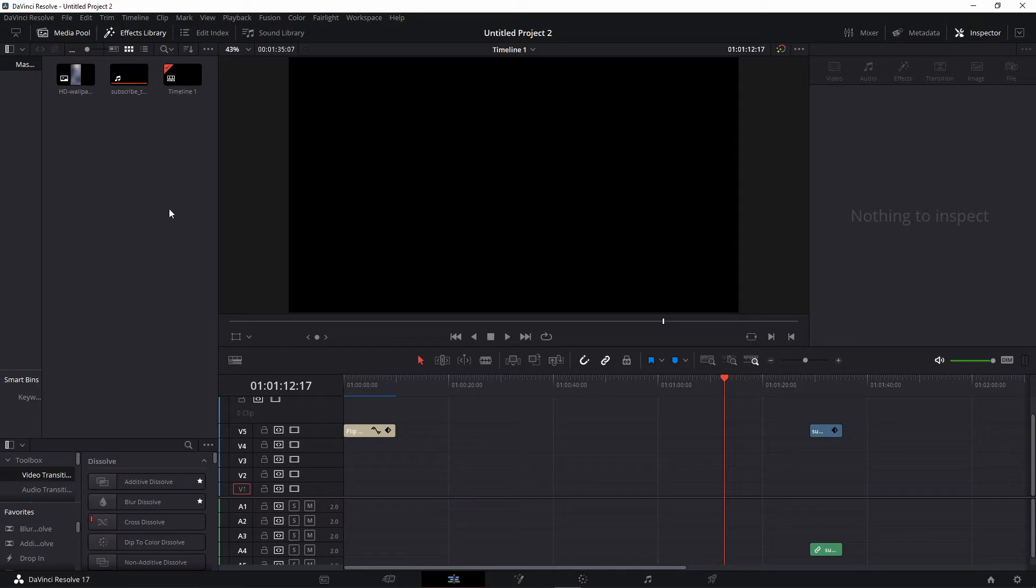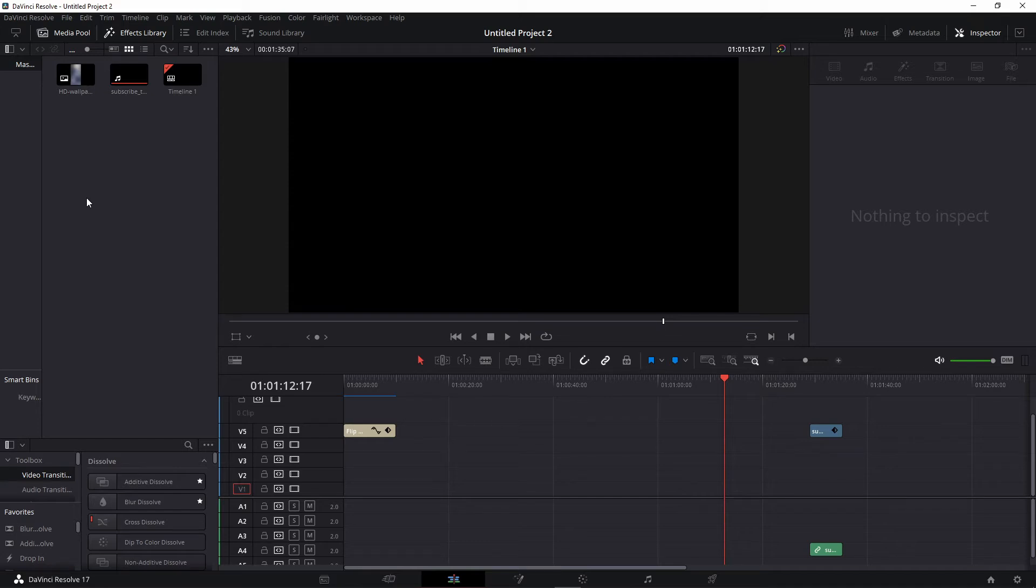I use DaVinci Resolve, but you can use any editor you want, like Premiere Pro for example. The first step is to download a subscribe button with bell without the background. Just enter Google and search